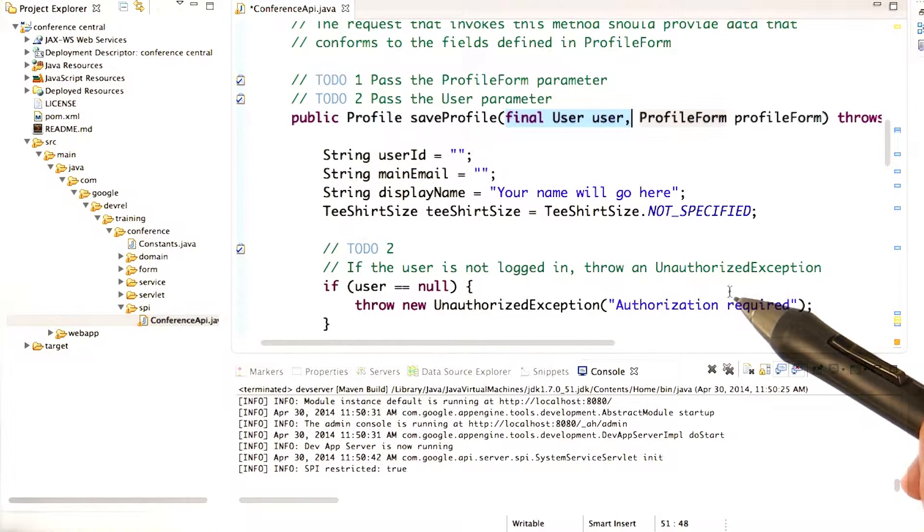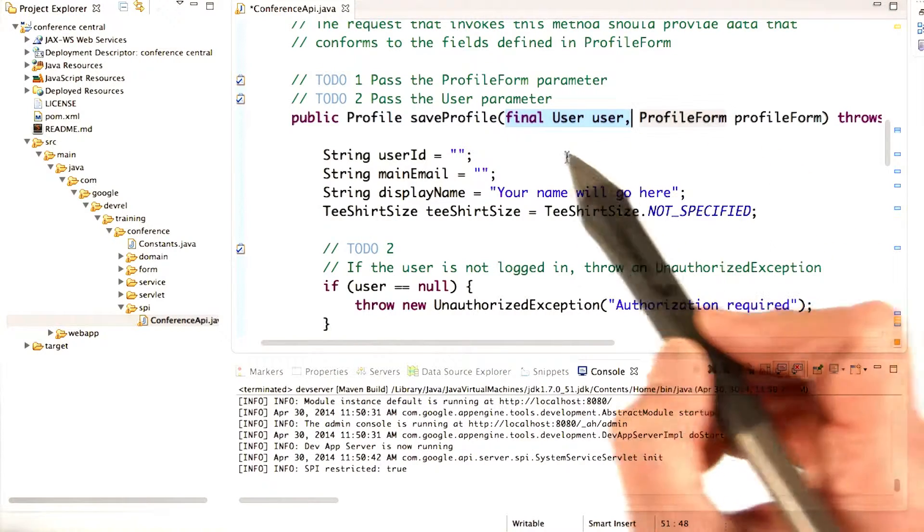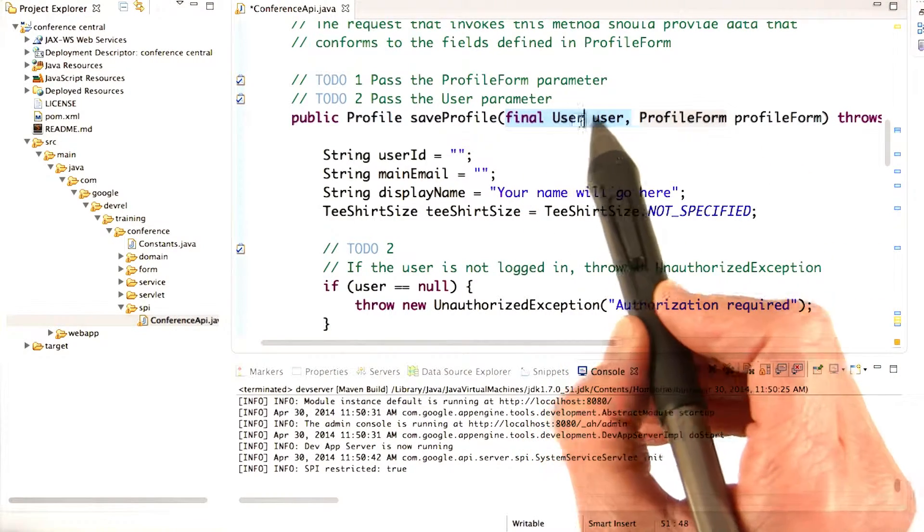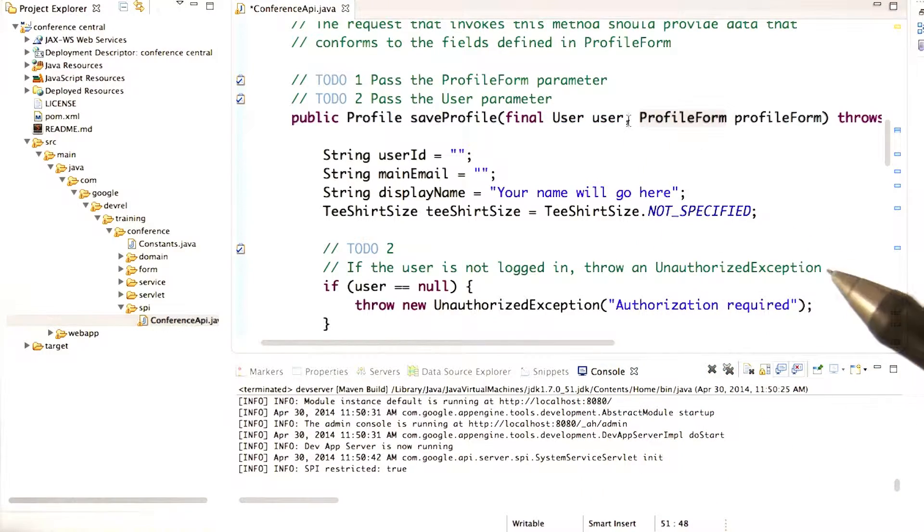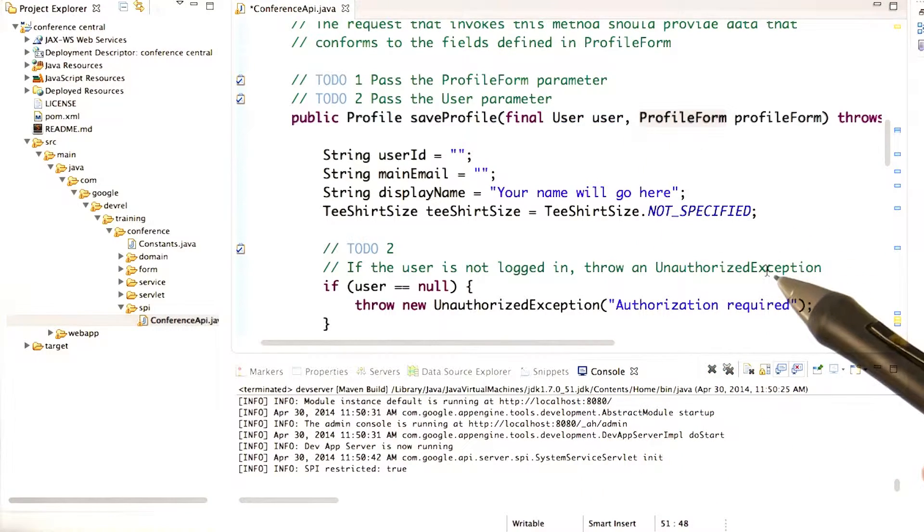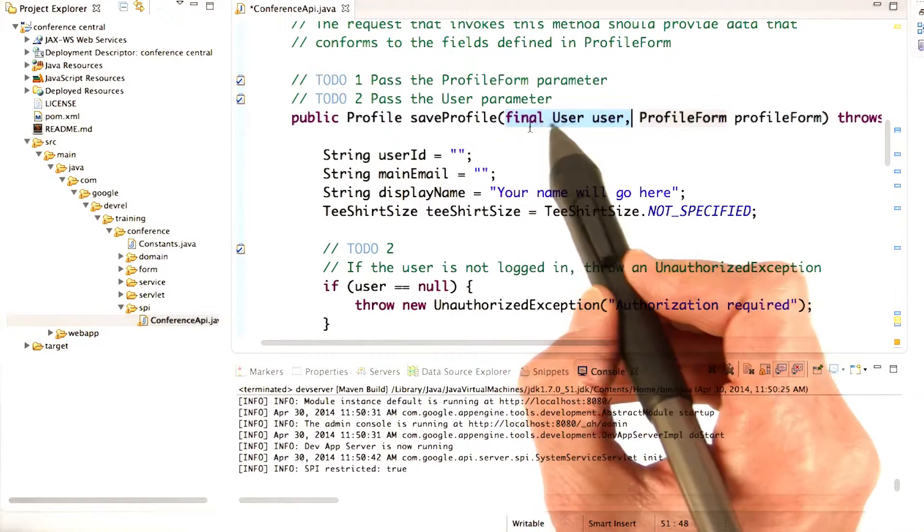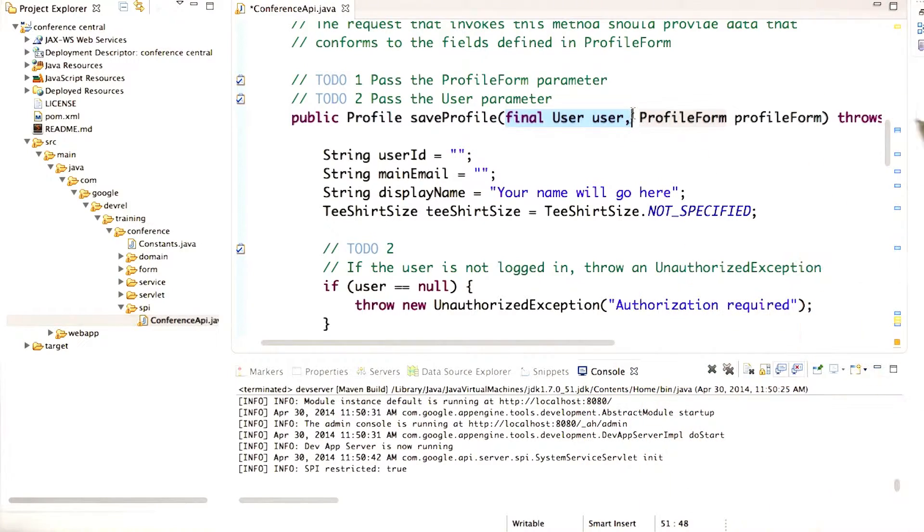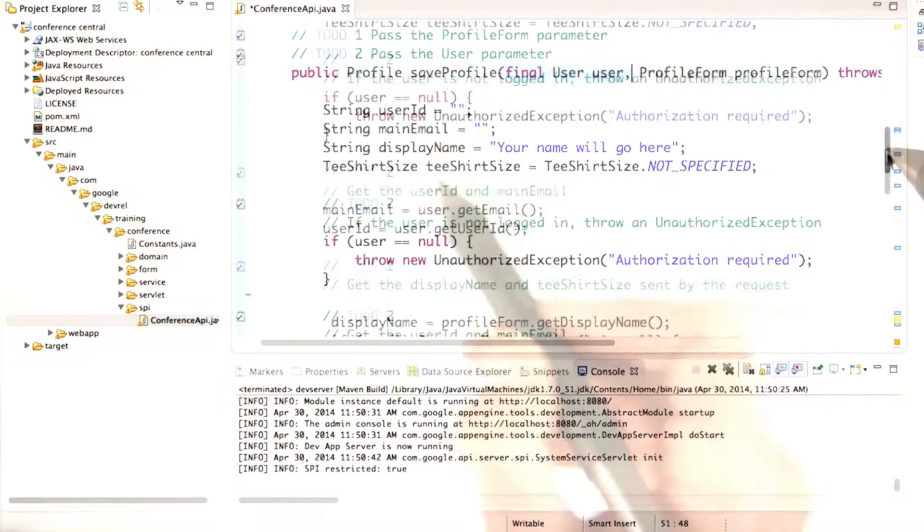It's really easy to get the user. All you have to do is to add this argument to your endpoints method. So even though the user gets passed in, there's no automatic check that the user's logged in. So we need to do that check ourselves.